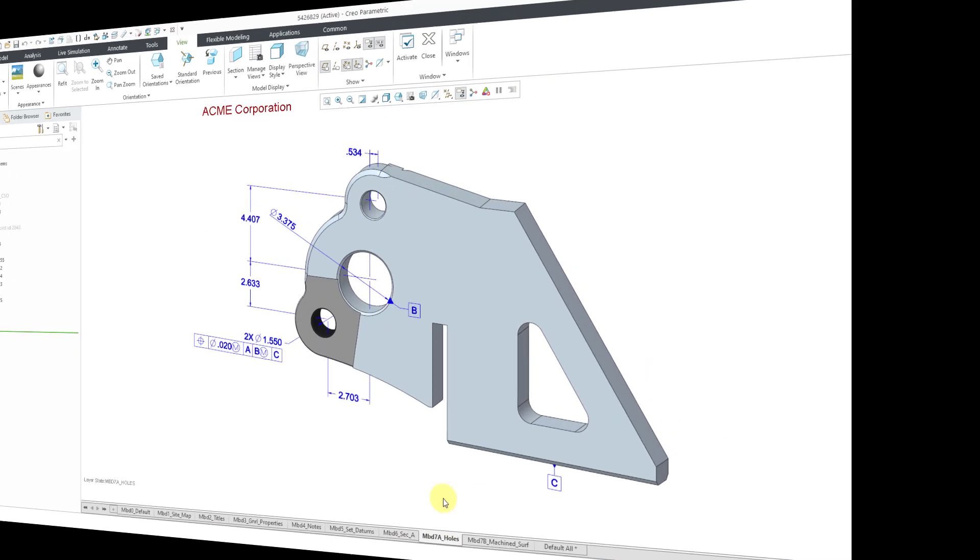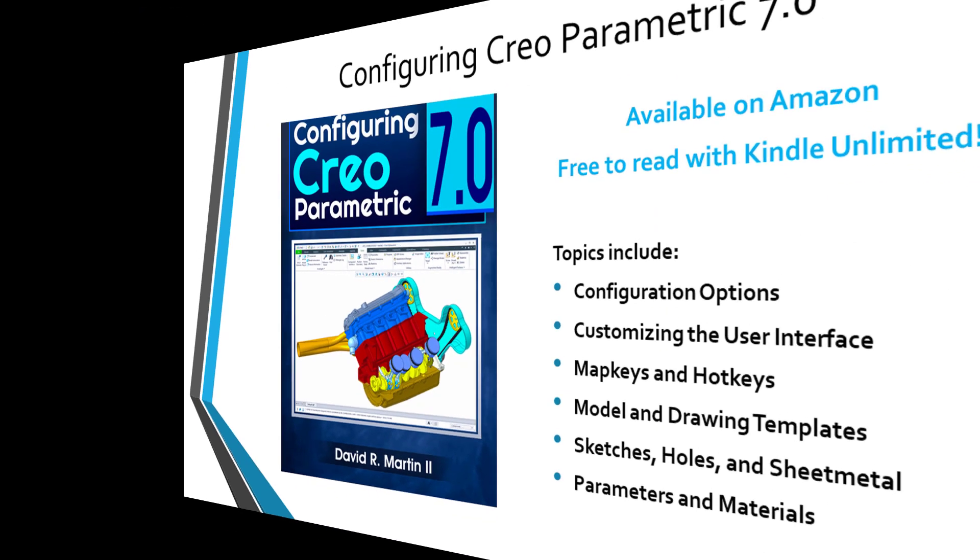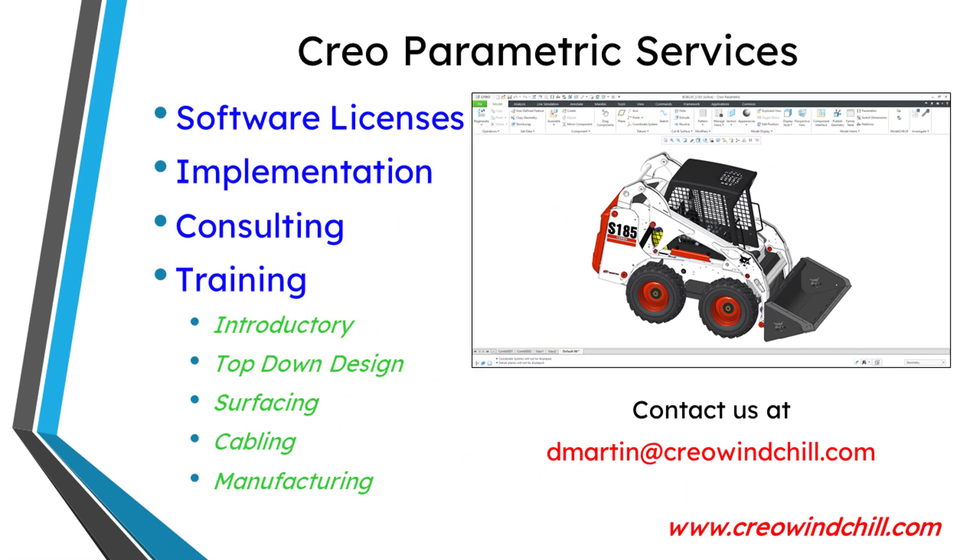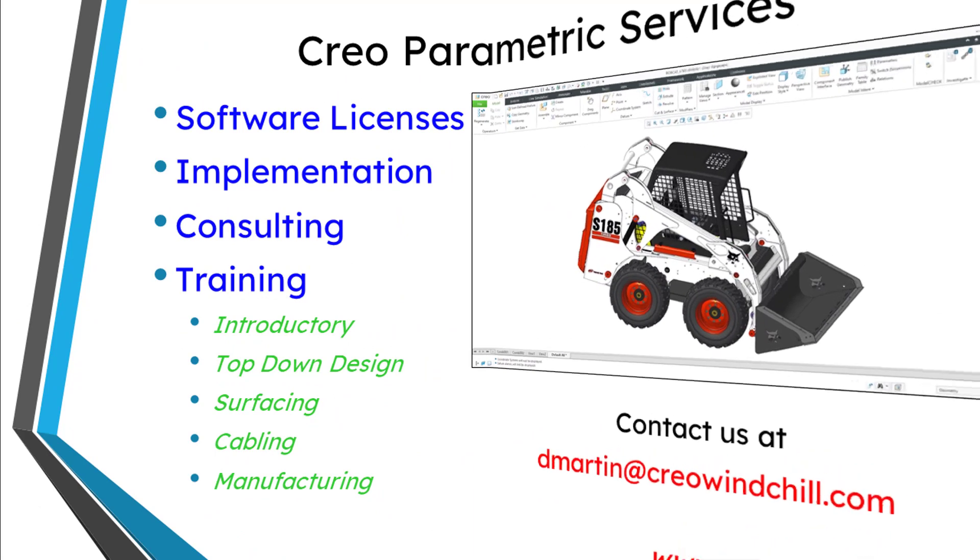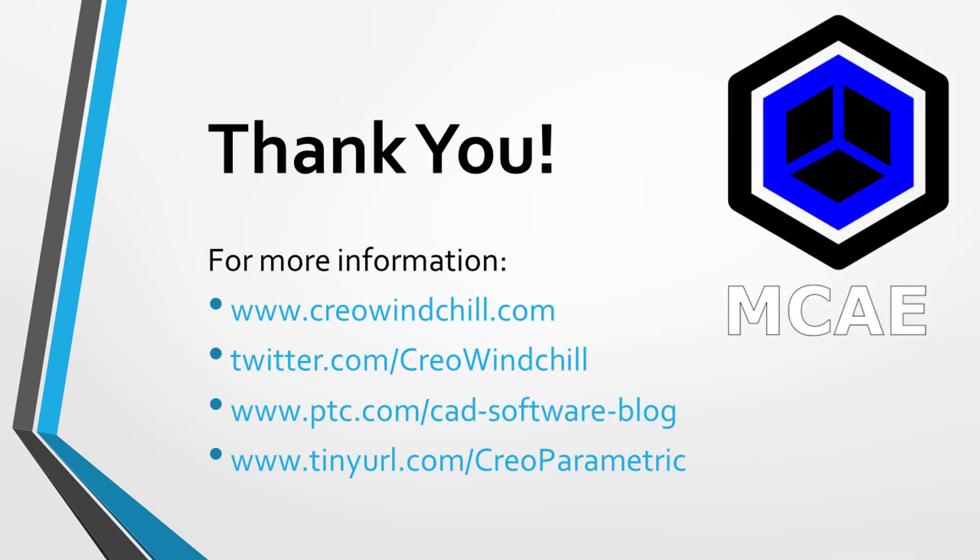And there you have it. I hope you enjoyed this video. For more information, please visit www.creowindchill.com. If you learned something from this video, please give it a thumbs up. And if you like this video, please click the subscribe button and ring the bell to be informed when new videos are uploaded. Thank you very much.